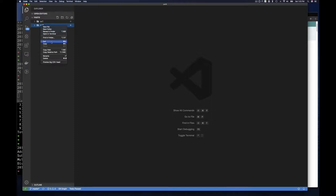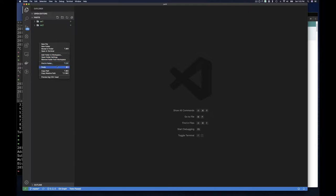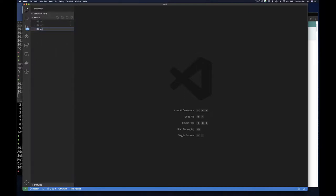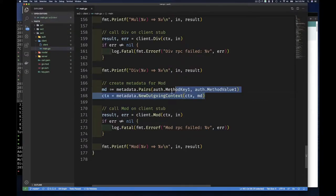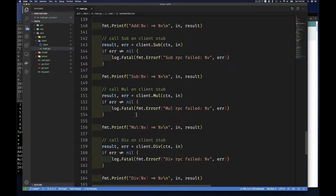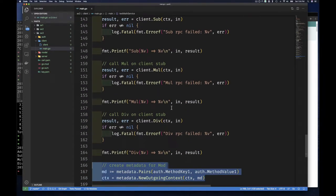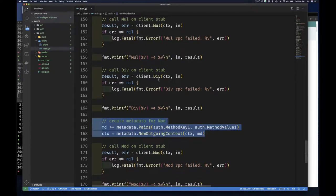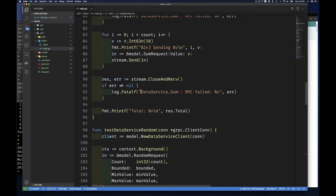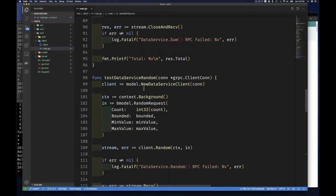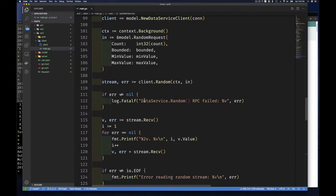Let's copy this and paste it — this is going to be Exercise 3. In Exercise 3, if we wanted to add metadata to the other methods, we'd have to copy this code, paste it, and create some metadata before each call. We don't want to do that. Also, since we're using the same context, we'd be appending information, which is not the right approach. What we want is for the authentication metadata to go out automatically on each call.